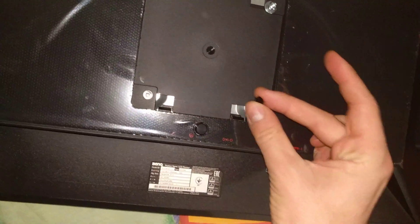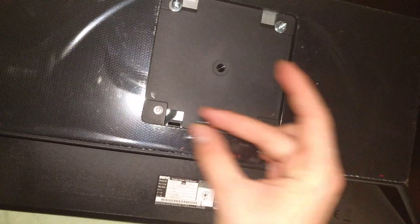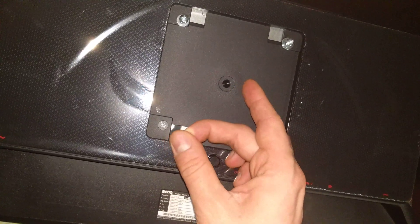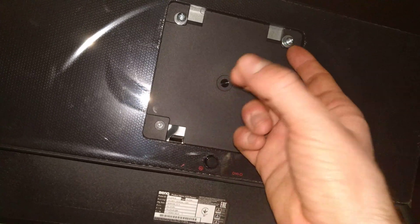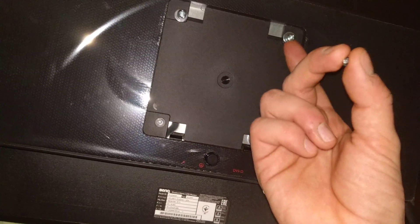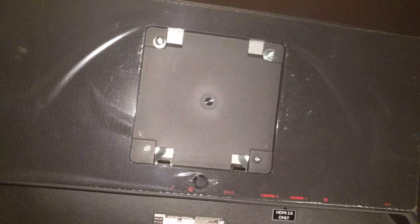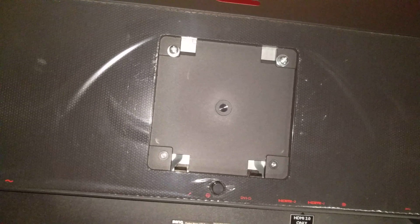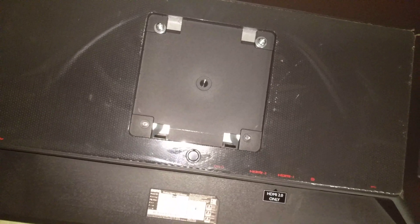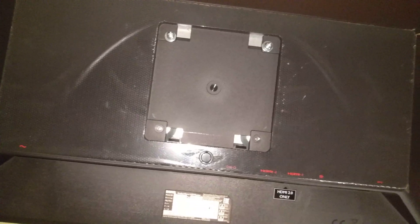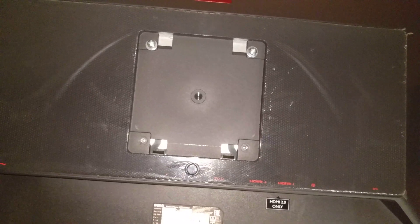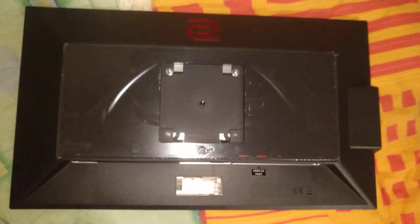So you take these out and you screw in the provided screws with your monitor arm. And from that point onwards, it differs for all kinds of monitor arms, but I'll show you what comes next with my monitor arm.